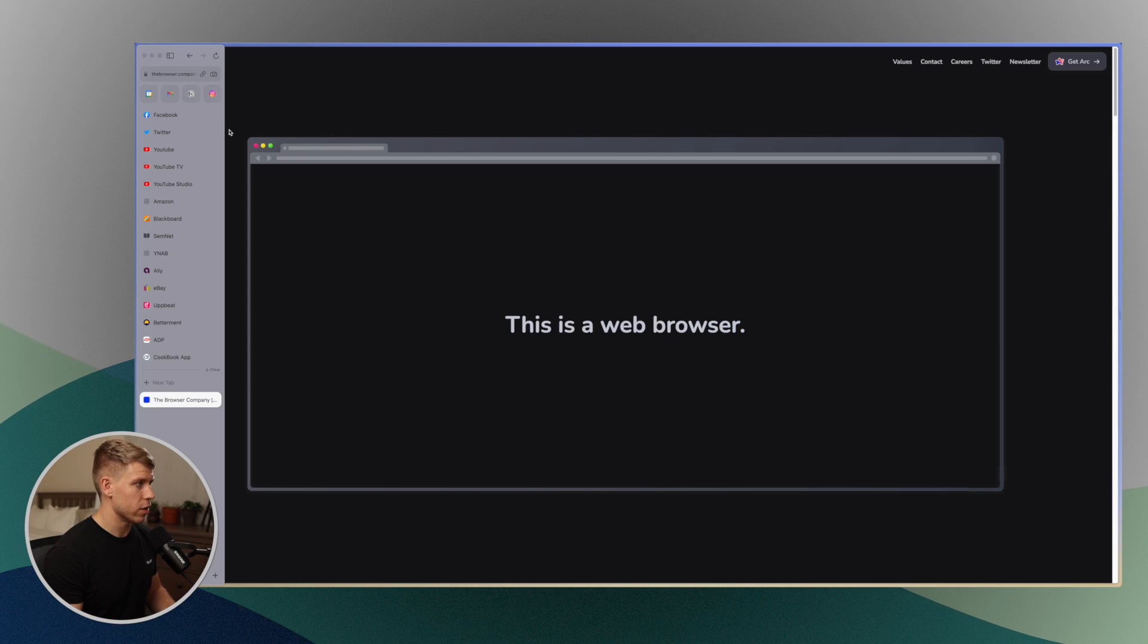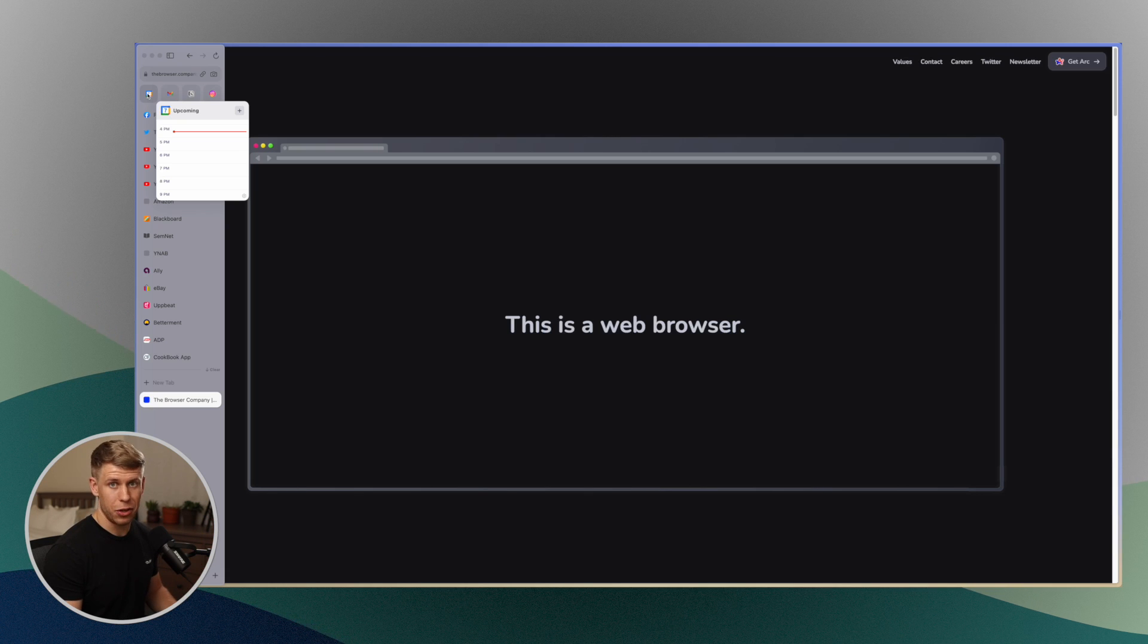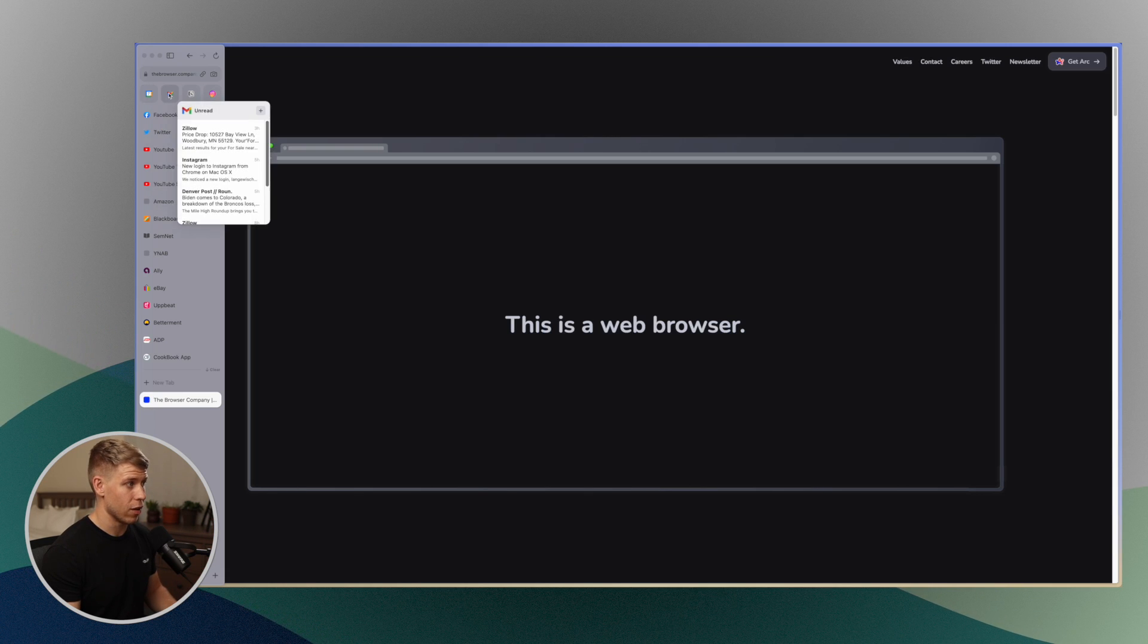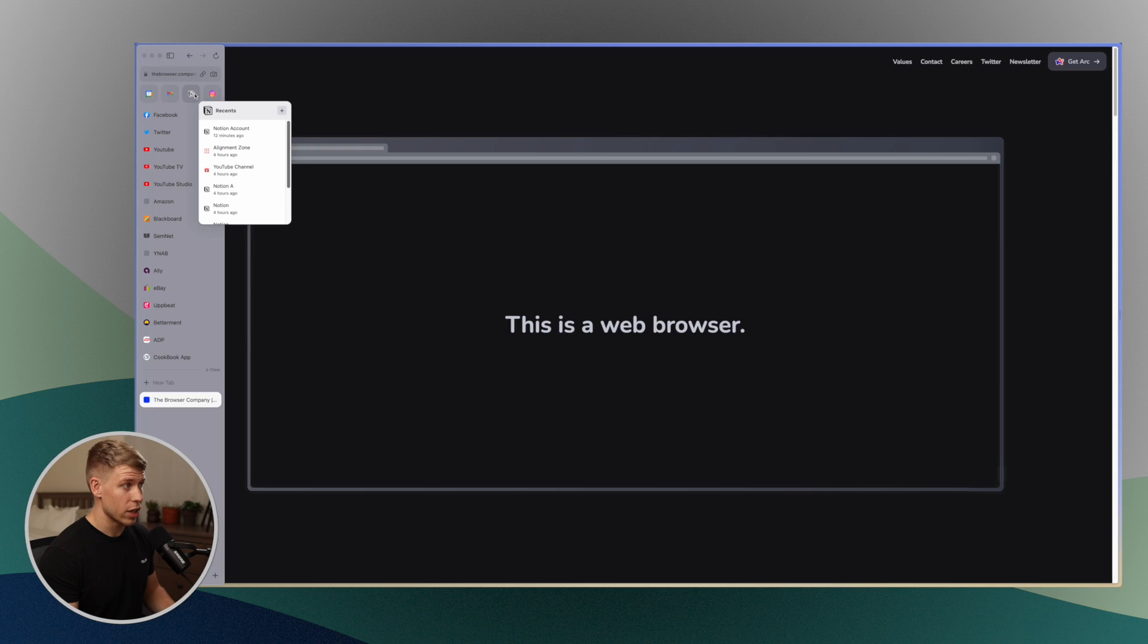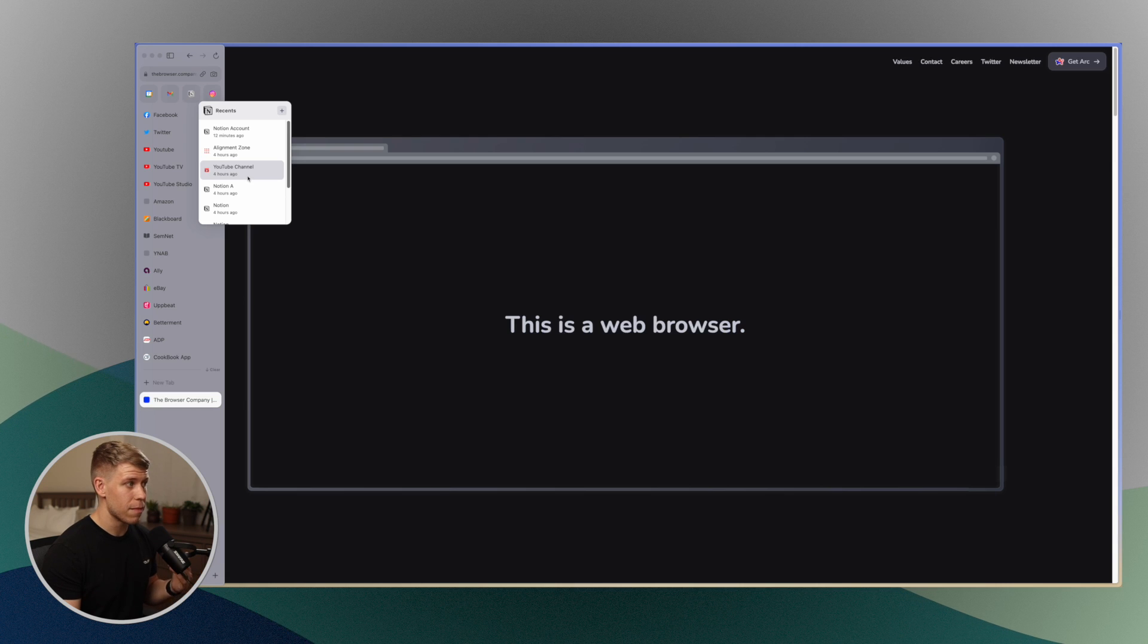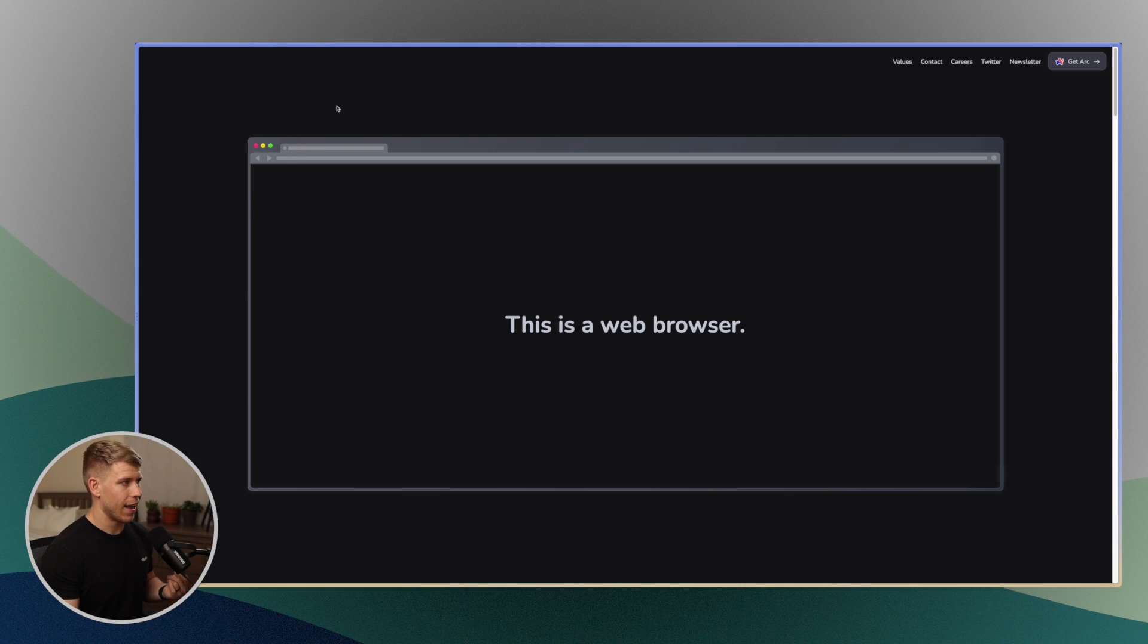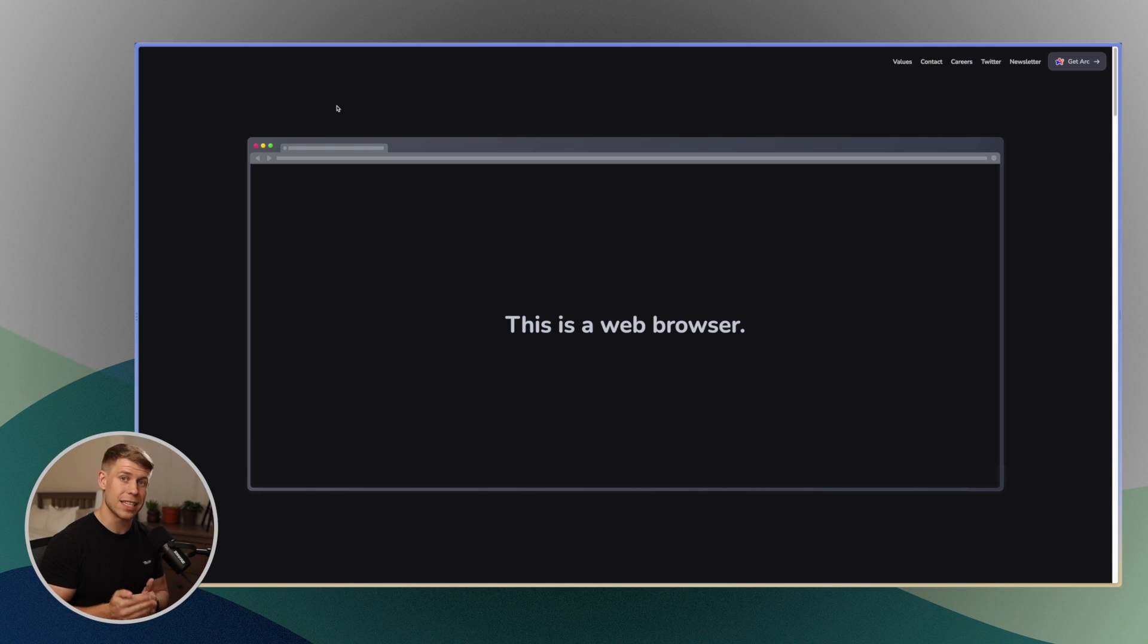But with supported apps, it can actually give you a preview of that site. So if we go over here to Google Calendar, I can just hover over it and it'll show my upcoming calendar, which is awesome. If I go to my Gmail, it'll show my newest emails. If I even go to Notion, it'll show me my most recent Notion pages, and then I can just click on it and it'll take me right to that page.